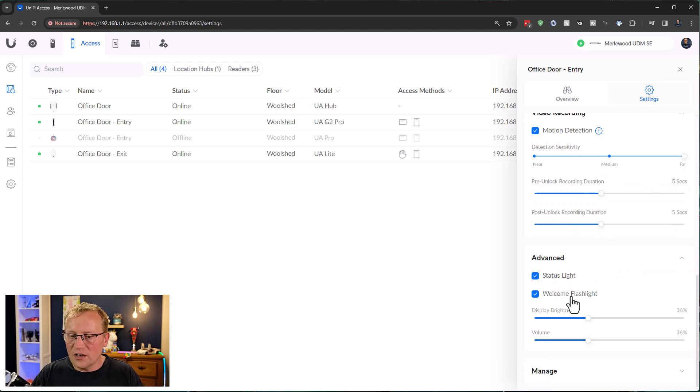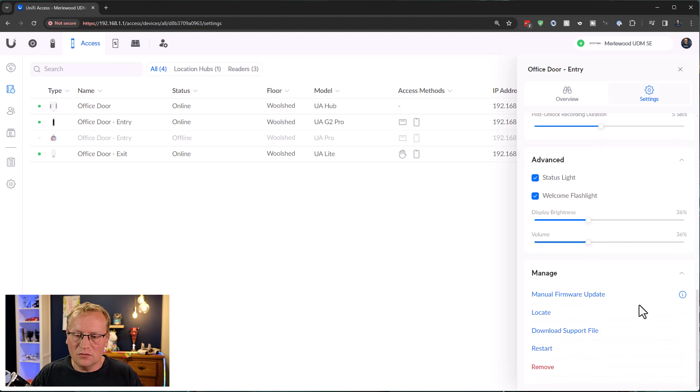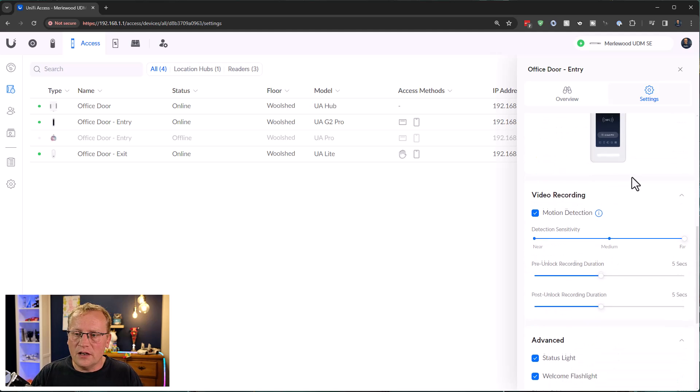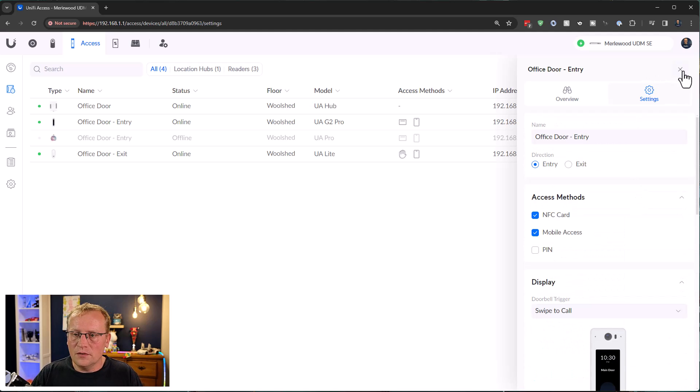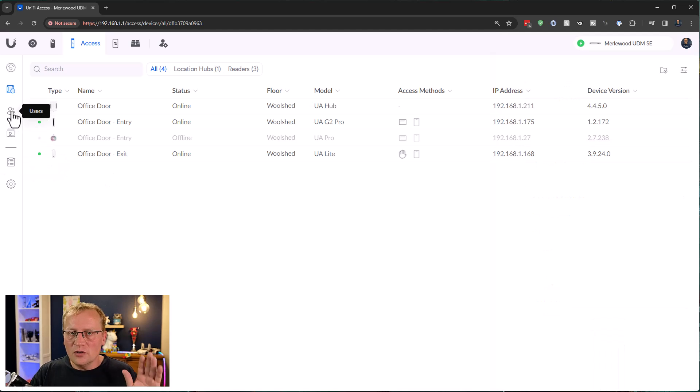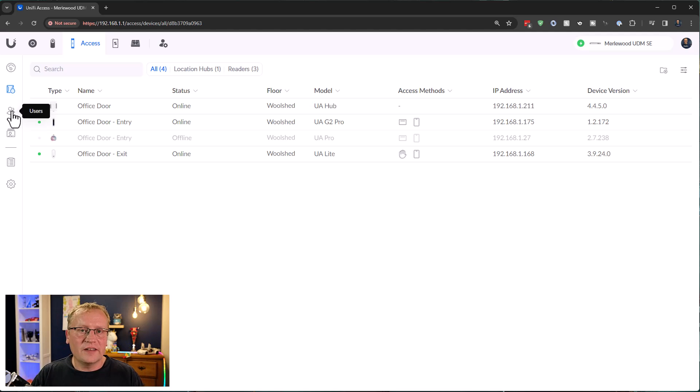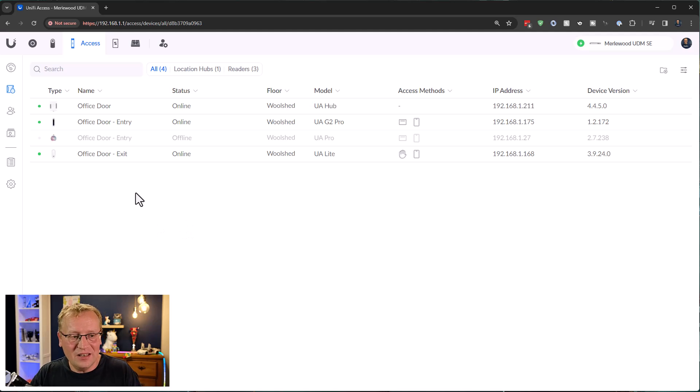Status lights. Welcome flashlight. Oh, welcome flashlight. That's a new one. Display brightness, volume, and manage just the usual. Restart and remove, etc. All right. Okay. That looks pretty straightforward. If you don't know UniFi Access in detail, I've also made a video on that, which is linked there. Go and check that out on how to set it up and how to use it, as well as the install, which I linked to at the beginning of the video.